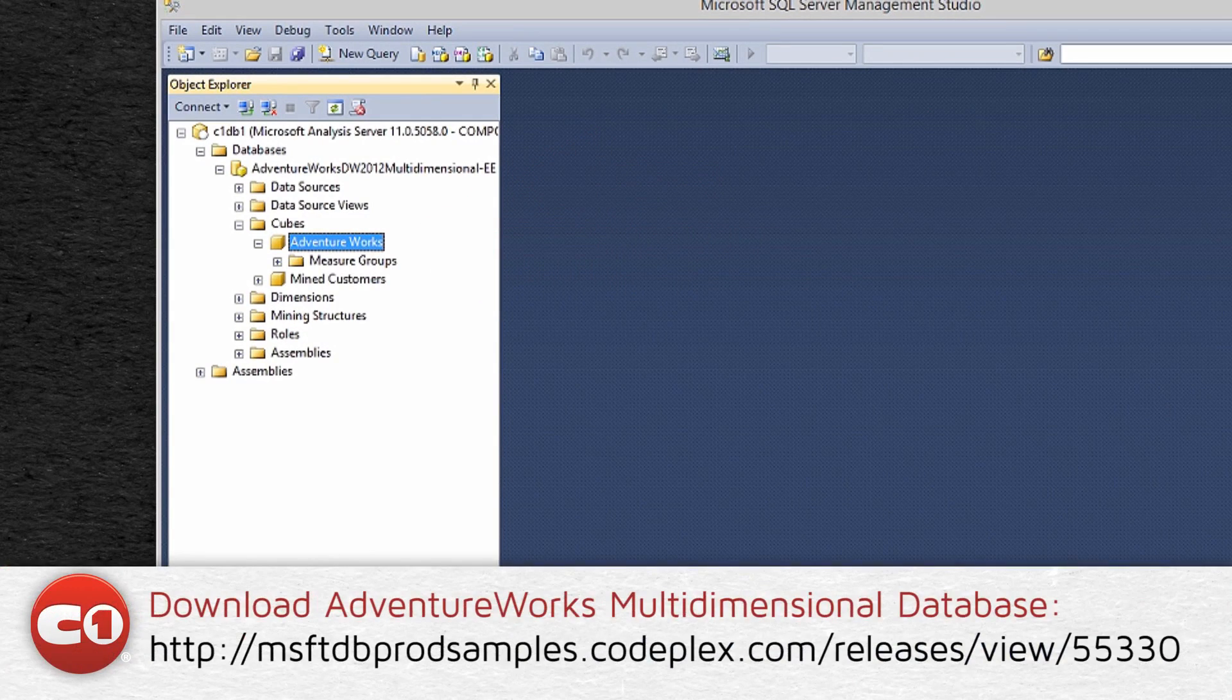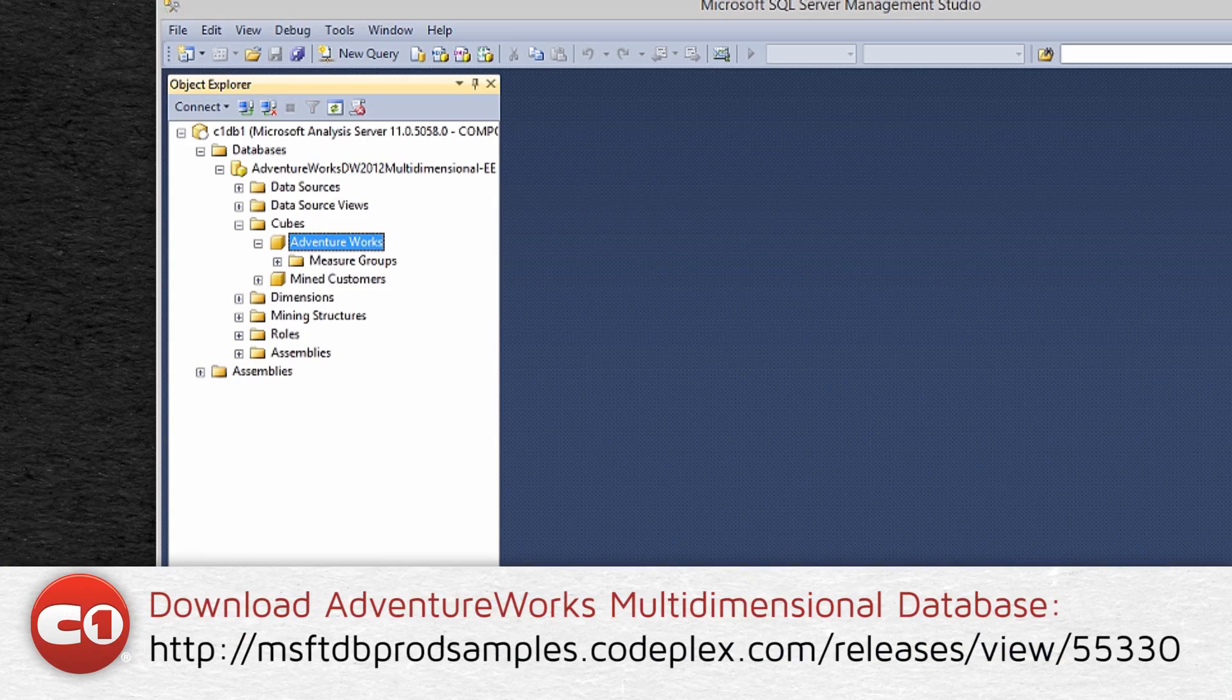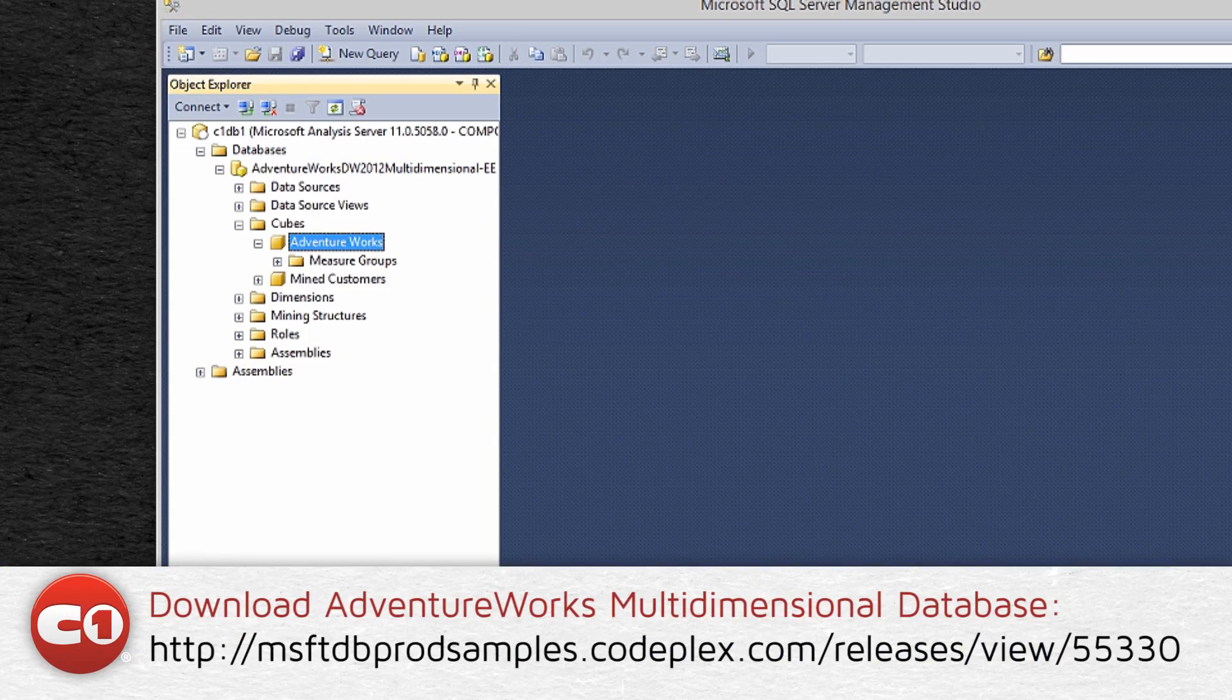For more information on setting up a data warehouse and obtaining a sample OLAP cube, I recommend using the sample AdventureWorks database, which is free and widely used.